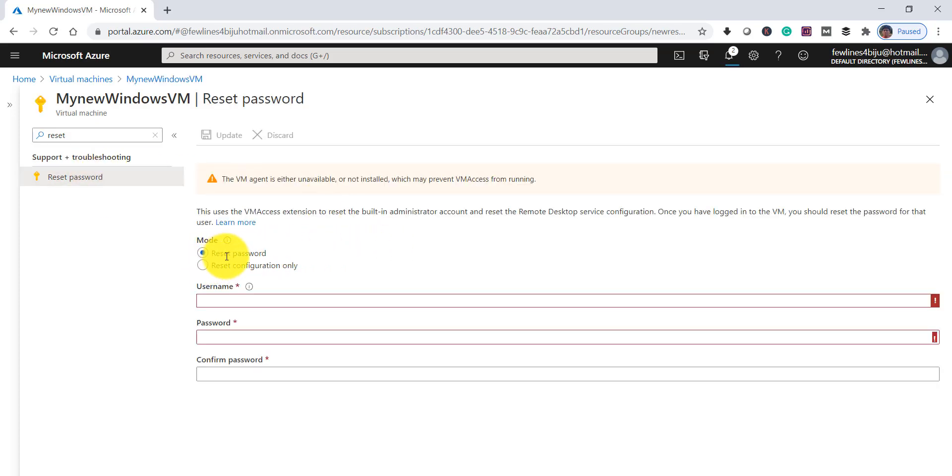See, you can see now it's enabled. Reset Password is enabled.